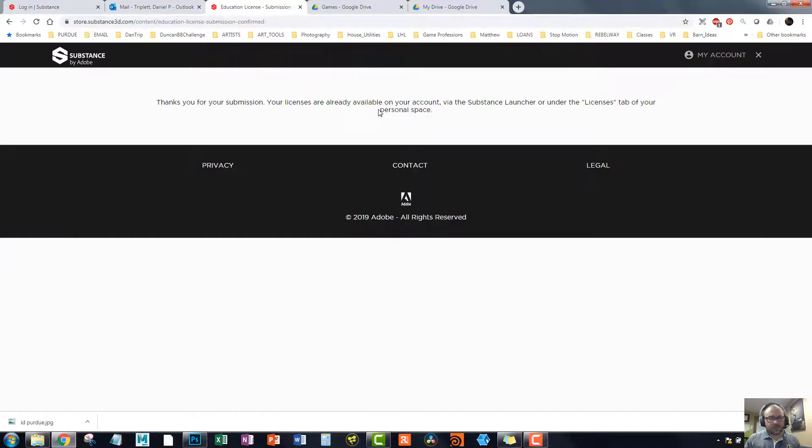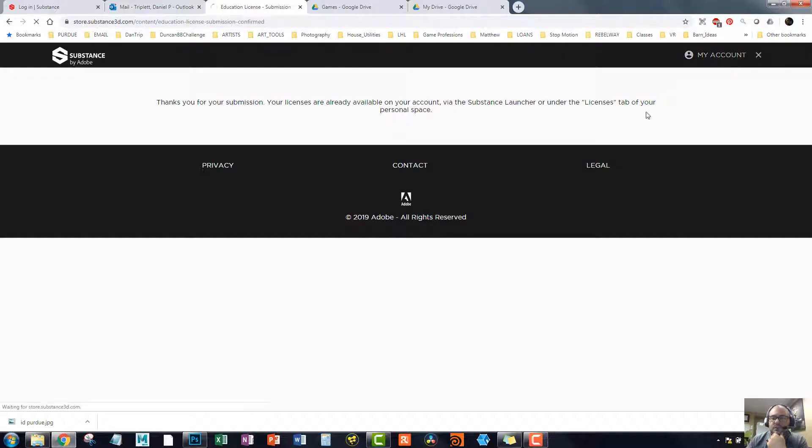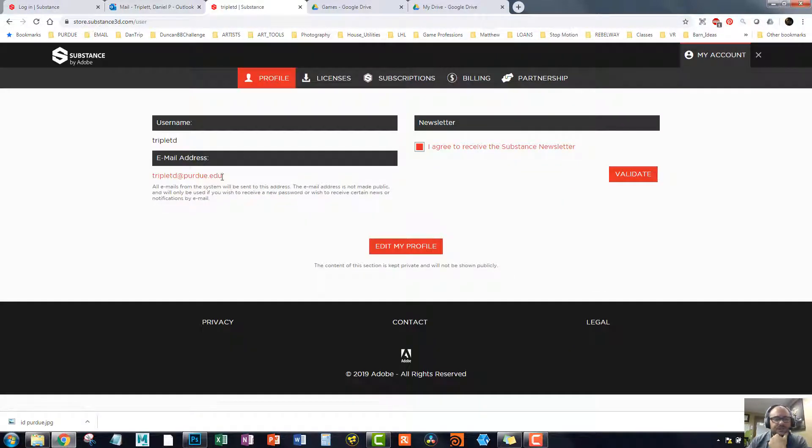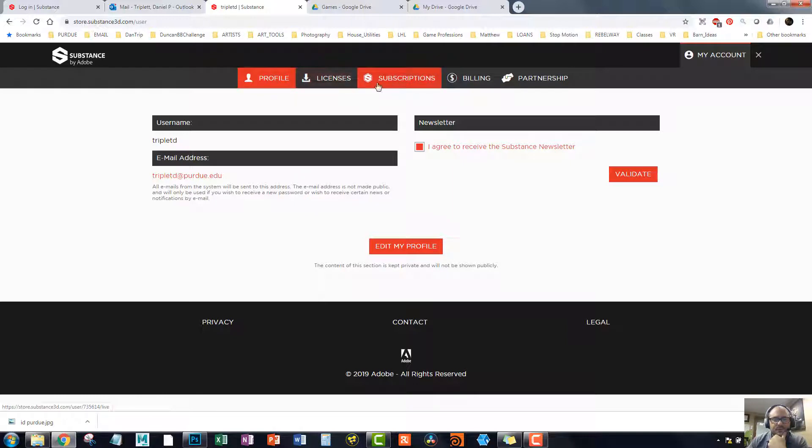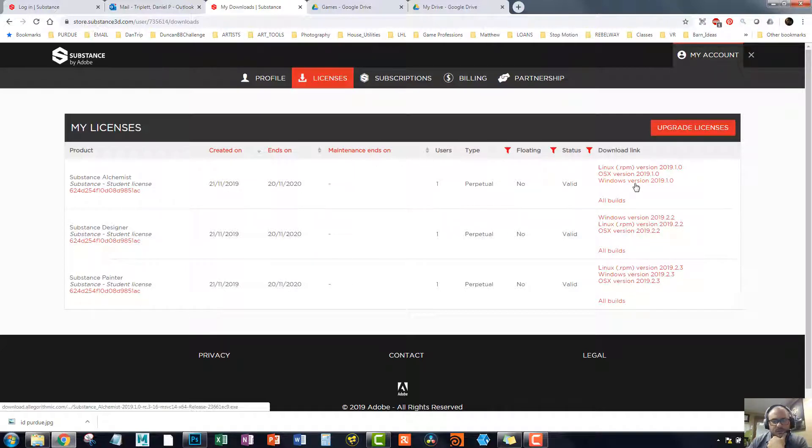Thanks for your submission. Your licenses are already available on your account via Substance Launcher under License tab of your personal space. Great. That's great. So we should be able to go into our account now and actually find something. It was a little bit confusing at first, but hopefully now the licenses are there. There we go. We've got Designer, Painter, Alchemist. That's what I want. Great.